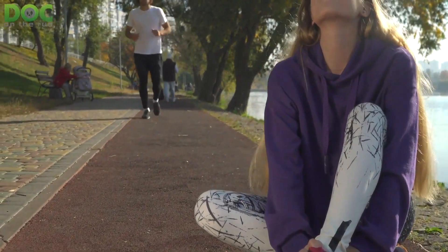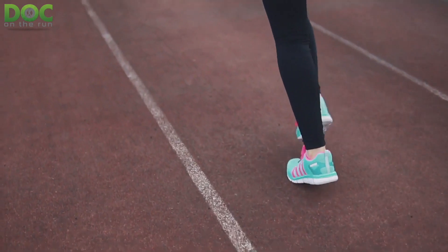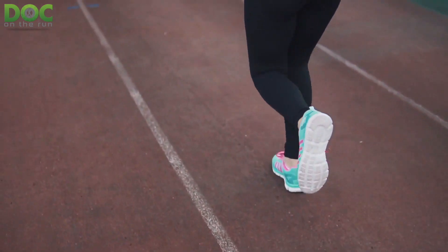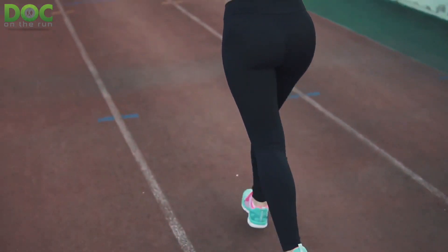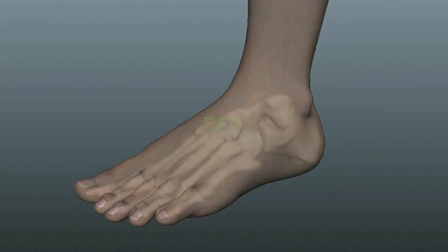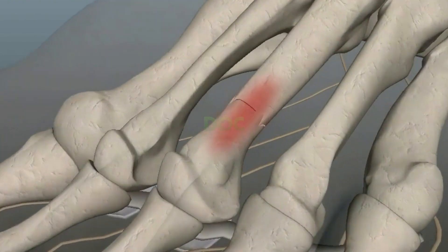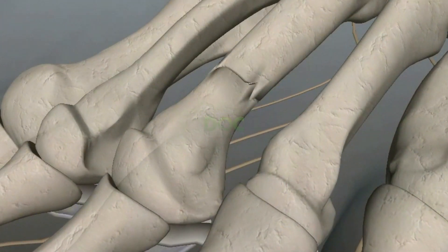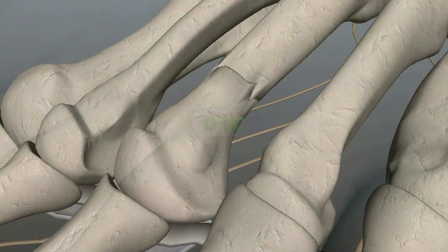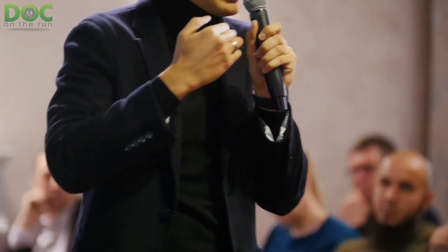A grade five stress fracture is the worst possible scenario. This is where you get a stress fracture, keep running on it, and it doesn't heal. You develop what we call a painful non-union where the bone hurts because it's cracked. It tries to heal but you keep irritating it, keep moving it, and then you get scar tissue between the two pieces of bone so they can't really connect.